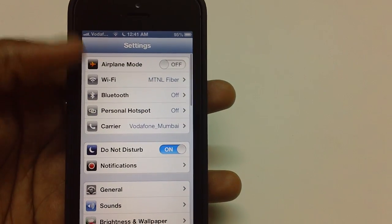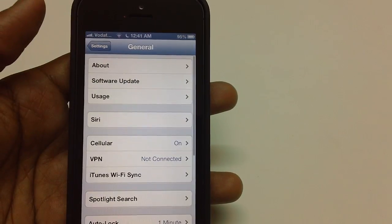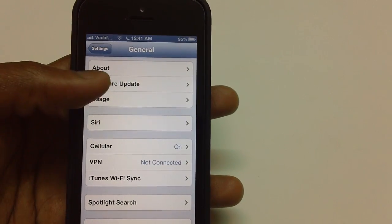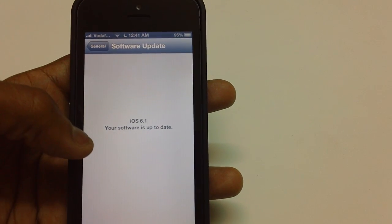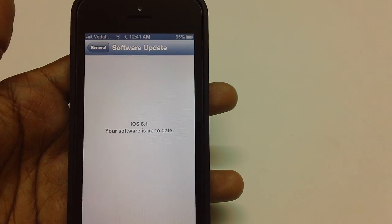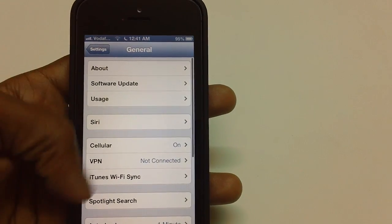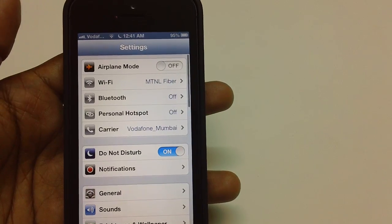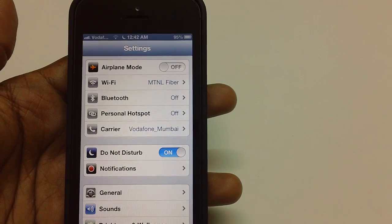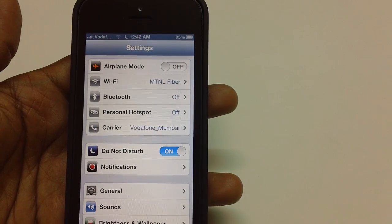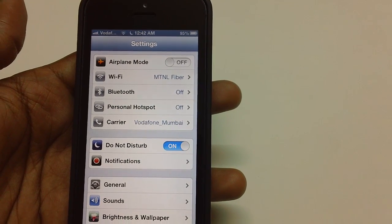Let's check whether the update has been successfully applied. Head over to General, then tap on Software Update. Here it is — the iPhone 5 is updated to iOS 6.1. That's the quick tutorial on how you can update your Apple iPhone 5 with the latest iOS 6.1. Stay tuned to Advices Media on YouTube for more updates. Thank you.